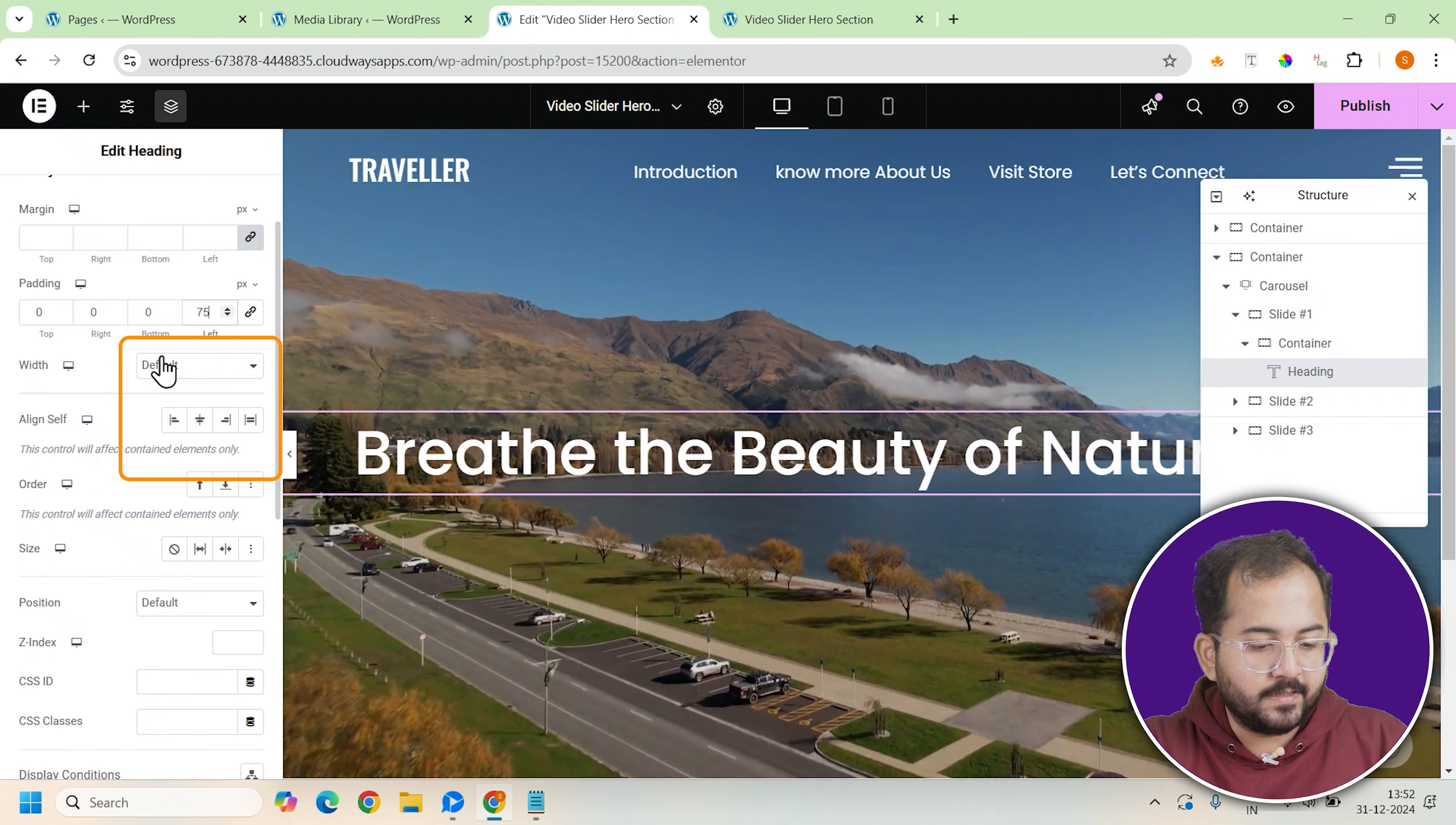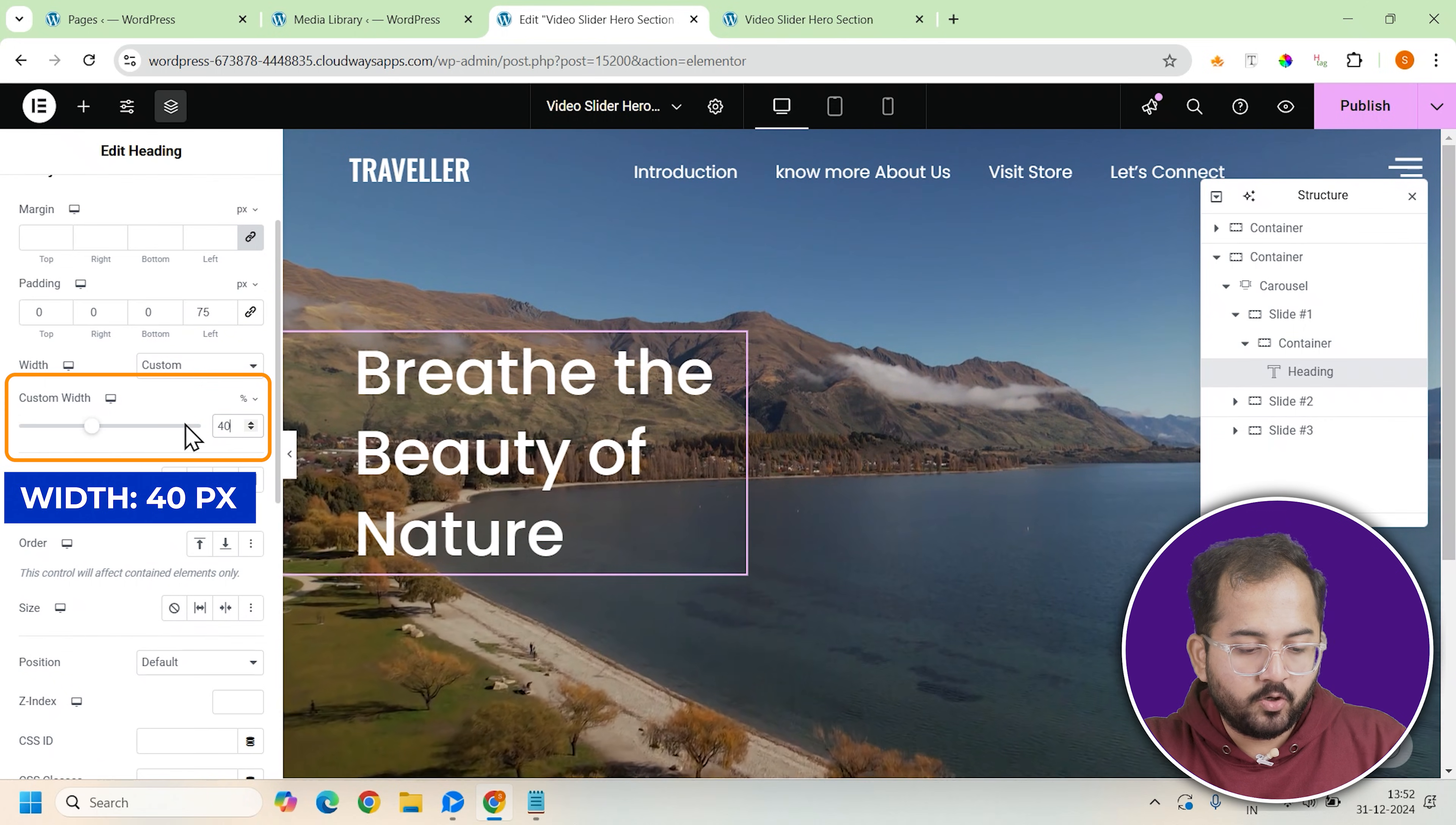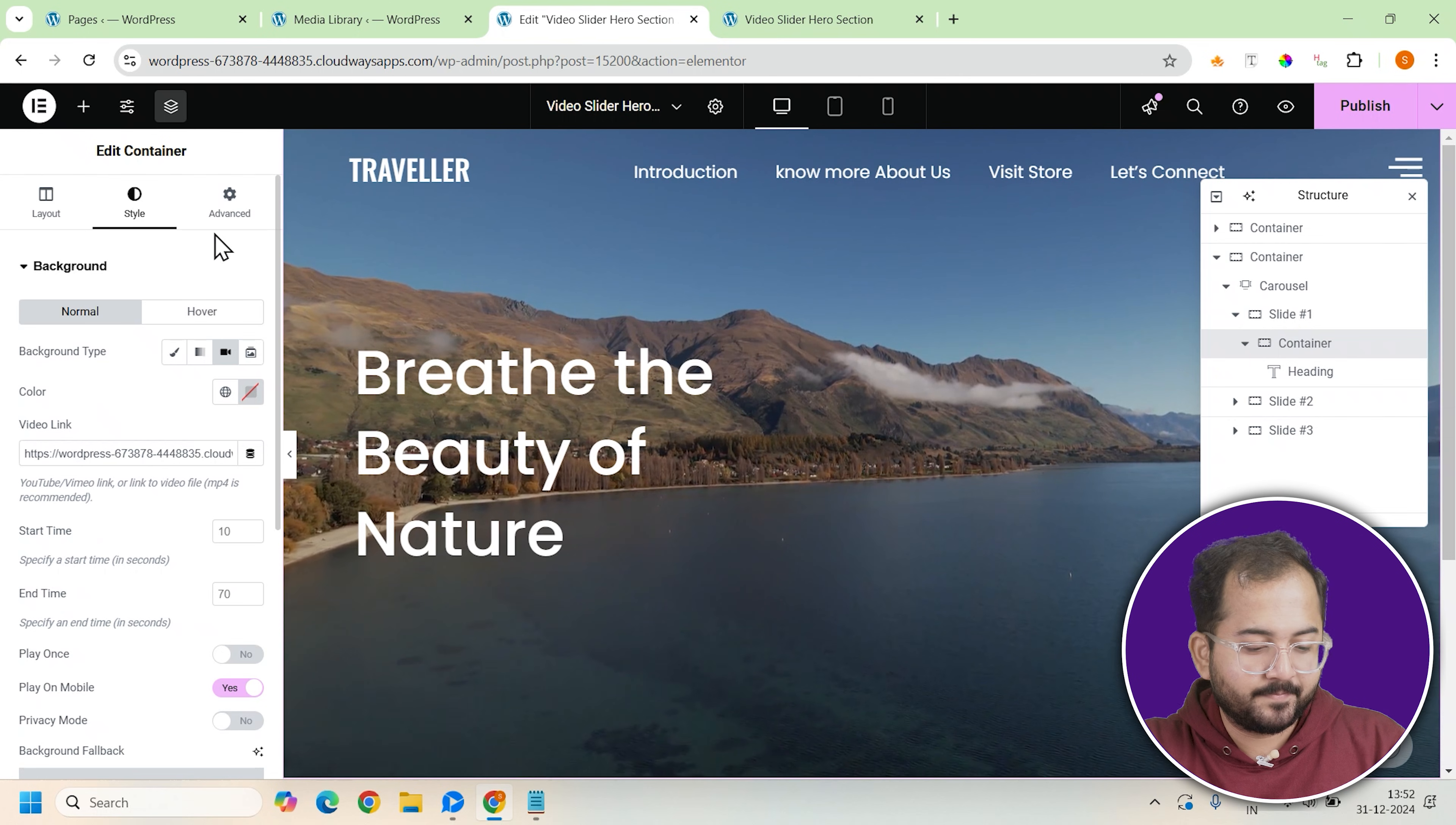Also, set the custom width of the heading to 40% to make it more compact and to ensure it aligns well within the container.